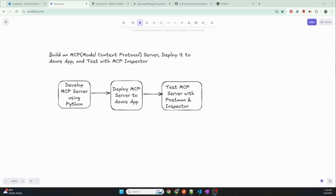Hi everyone, welcome back to my channel. Today I will show you how to build an MCP server using Python, deploy it to Azure App Service, and test it with the MCP Inspector and the Postman tool. First I will show you building the MCP server using Python in VS Code, then briefly show the deployment to Azure Web App, and finally test the MCP server using Postman and the Inspector.